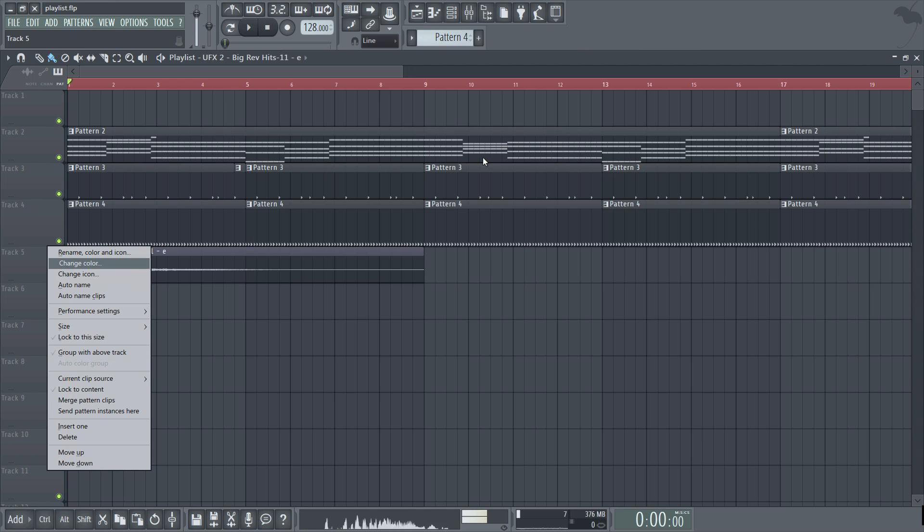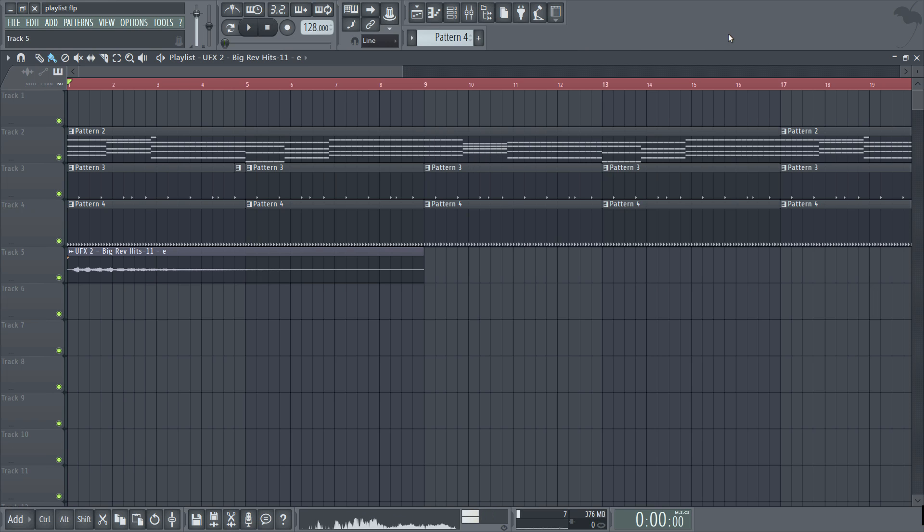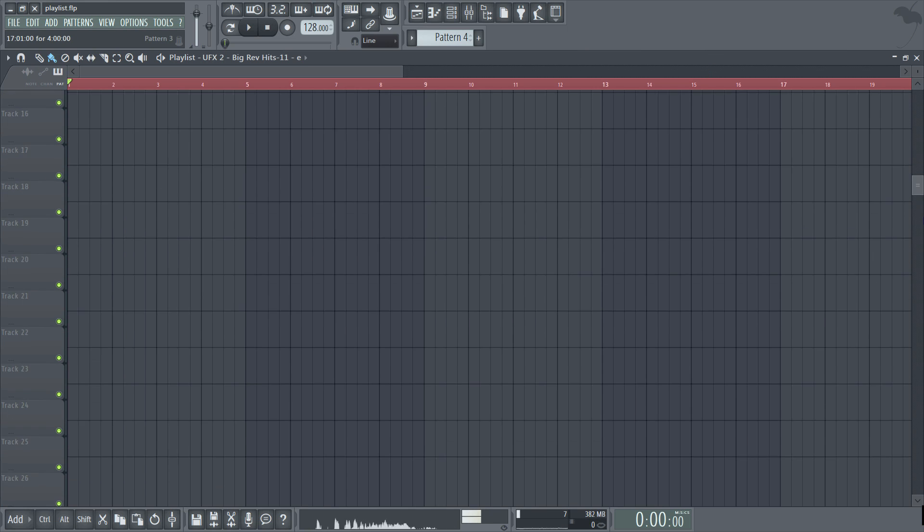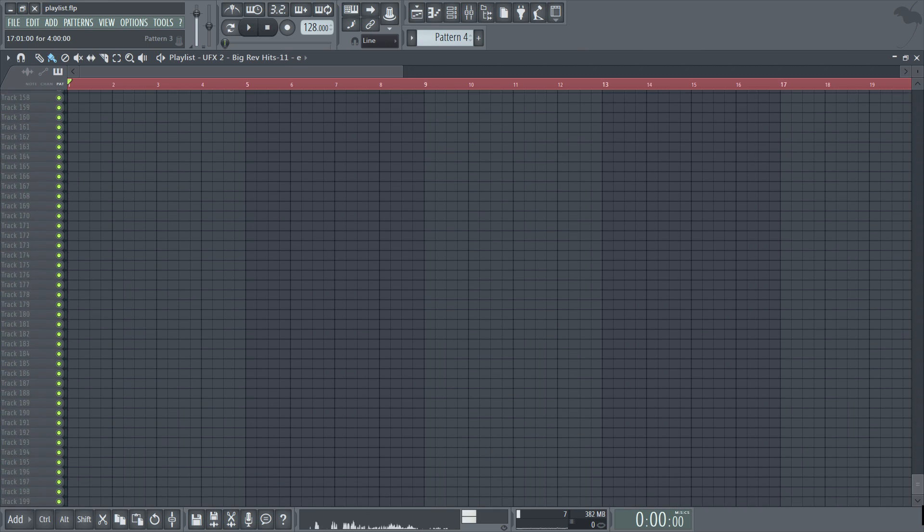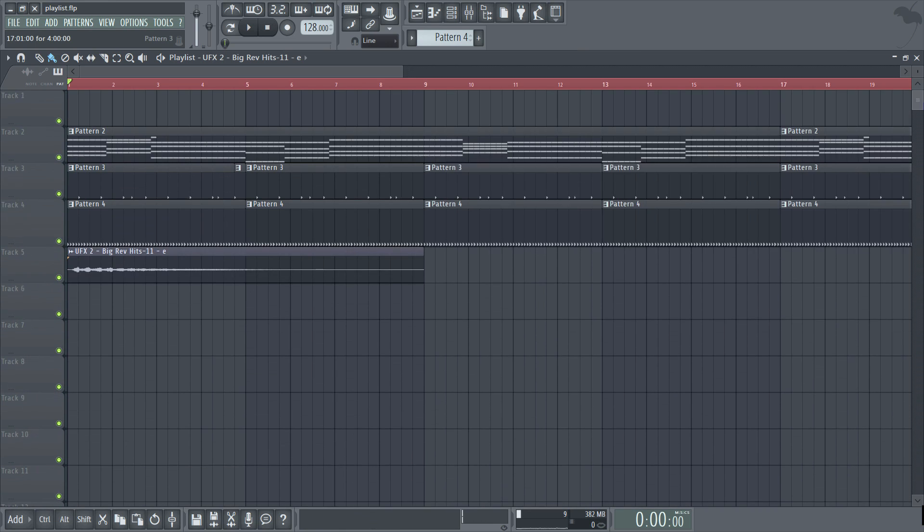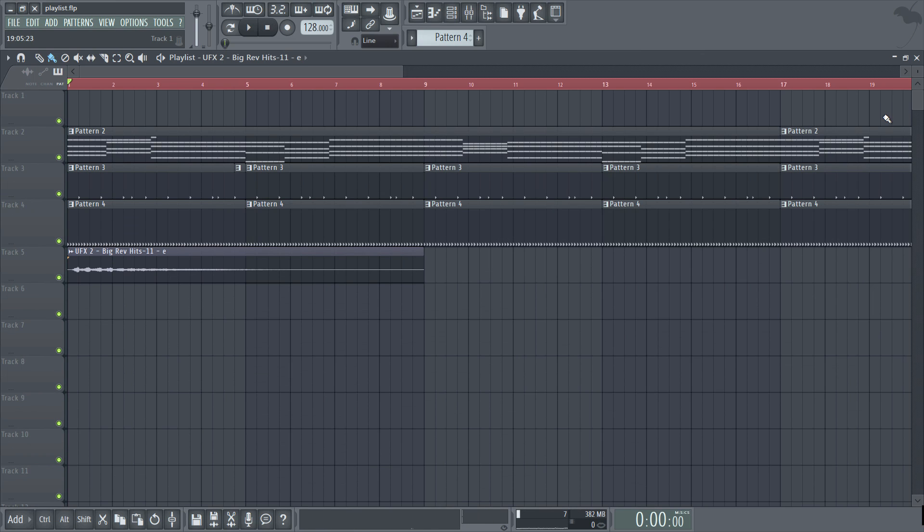And finally it's not often that you would require more than the 199 tracks that are currently available here so as you see as I scroll down there's plenty of room to work with. And yeah I think that covers everything you need to know about the playlist.